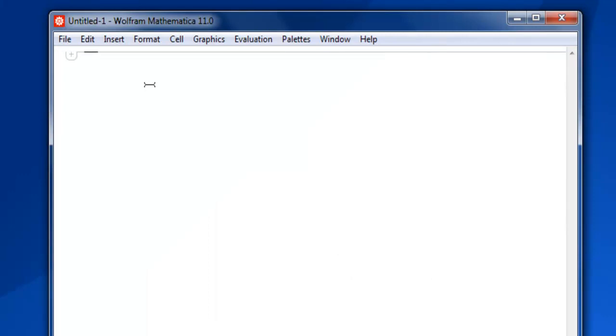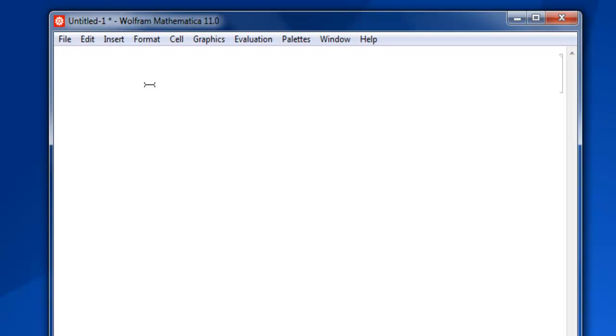Here we are going to create our first matrix. When we create a matrix, we are basically creating a list of lists. Let's start with our first matrix. We start with the first curly bracket, then the second.